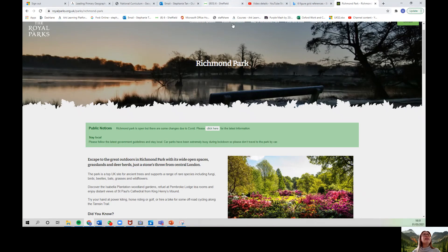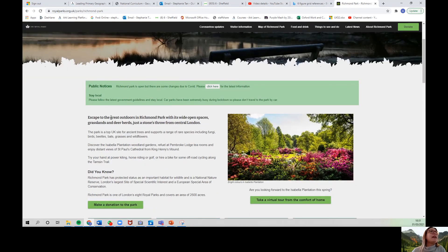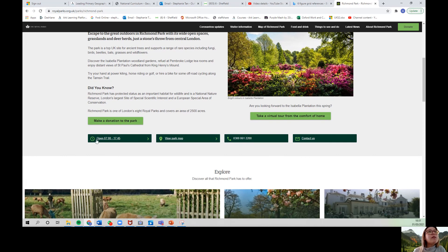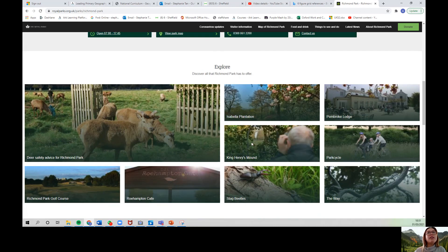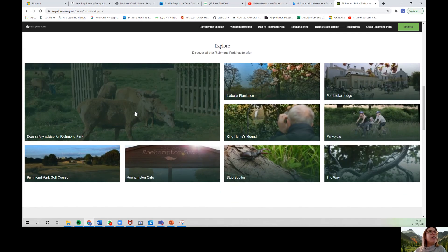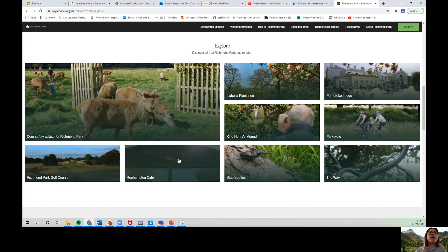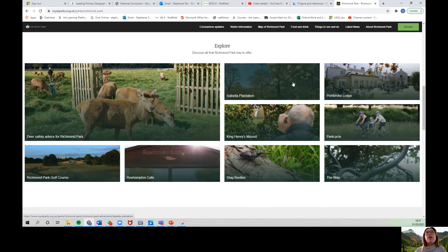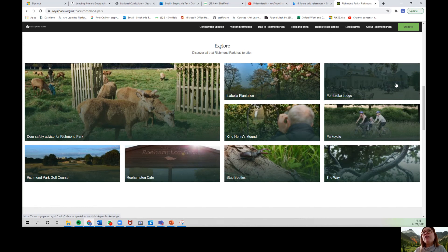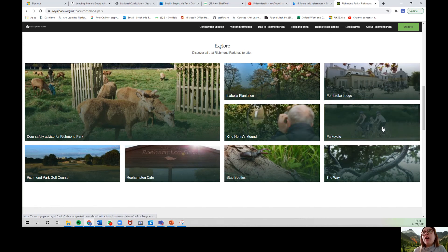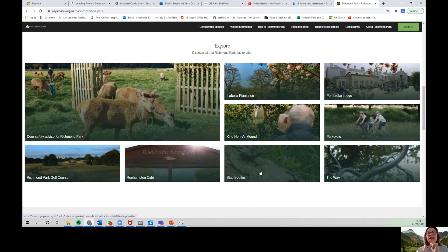So Richmond Park — this is 'Escape to the Great Outdoors in Richmond Park' with its wide open spaces, grasslands and deer, just a stone's throw from central London. It shows us opening times, we can look at a park map, there's a telephone number we can call if we need to. Scrolling down, we can discover all that Richmond Park has to offer: deer safety advice, information about a golf course, the Roehampton Cafe, the beautiful Isabella Plantation, Pembroke Lodge, King Henry's Mound, Park Cycle, and stag beetles.